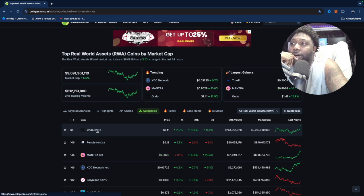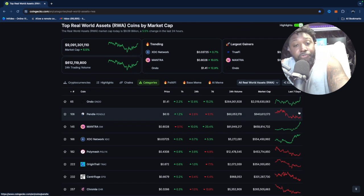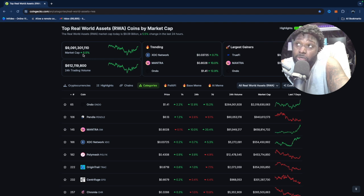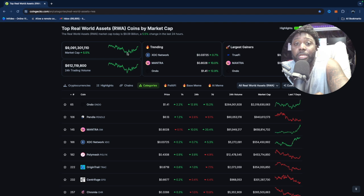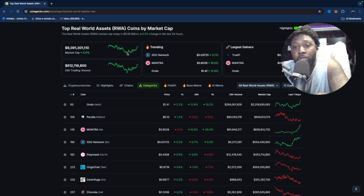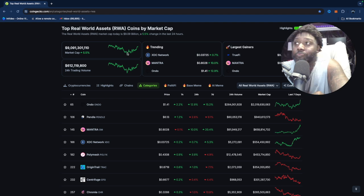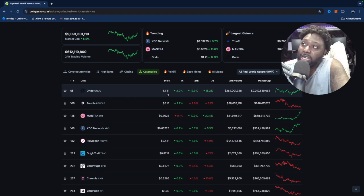In my opinion, Ondo Finance is the top dog when it comes to real world assets and tokenizing real world assets. When you're looking at your portfolios, you need to follow some of the trends, and this is one of the biggest. The market cap for all real world asset tokens is at about $9 billion right now — and they're saying that by 2030, real world assets is going to be a nine or ten trillion dollar market. How do you get rich? You take that information and say: where can I get in on the low?